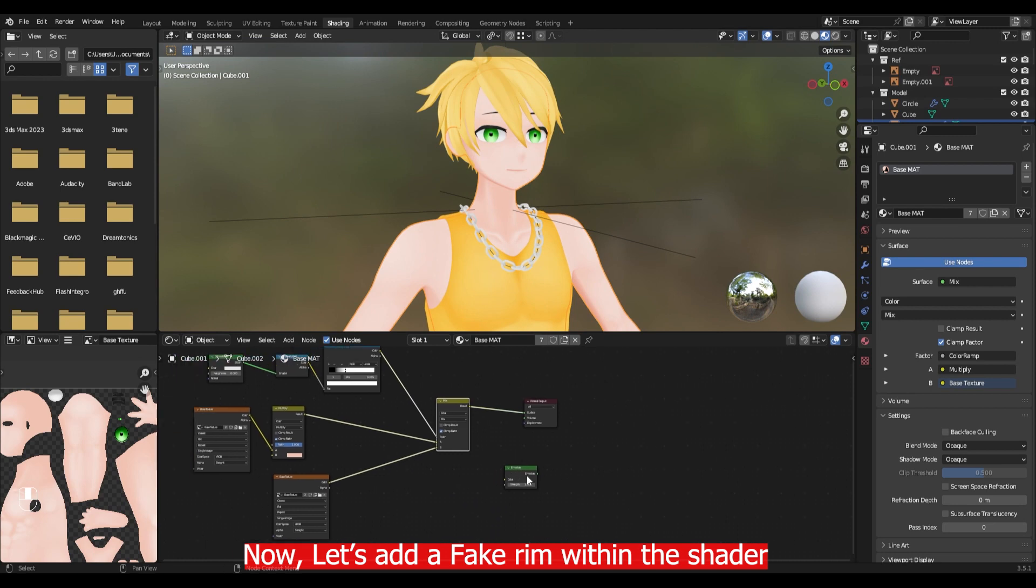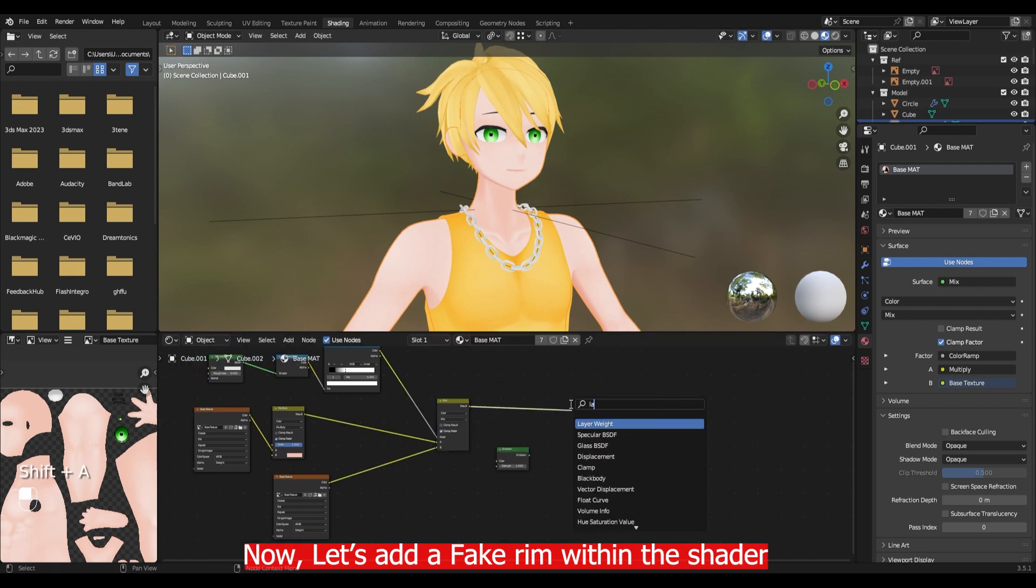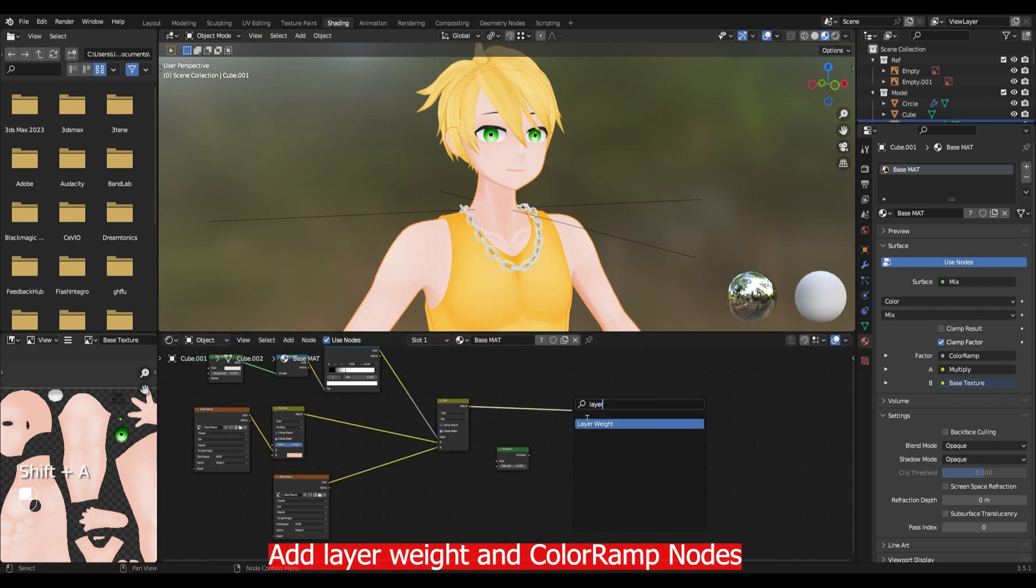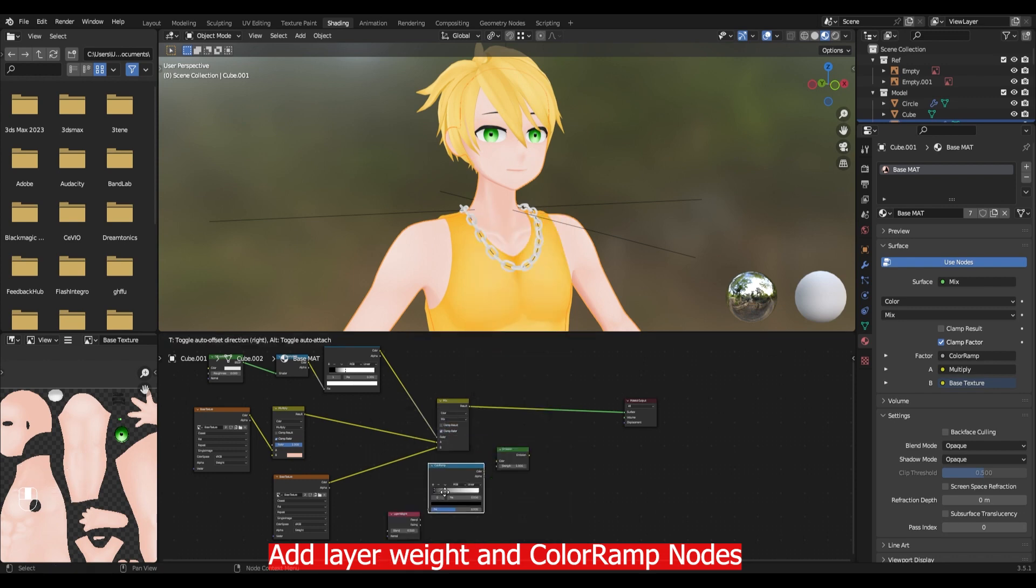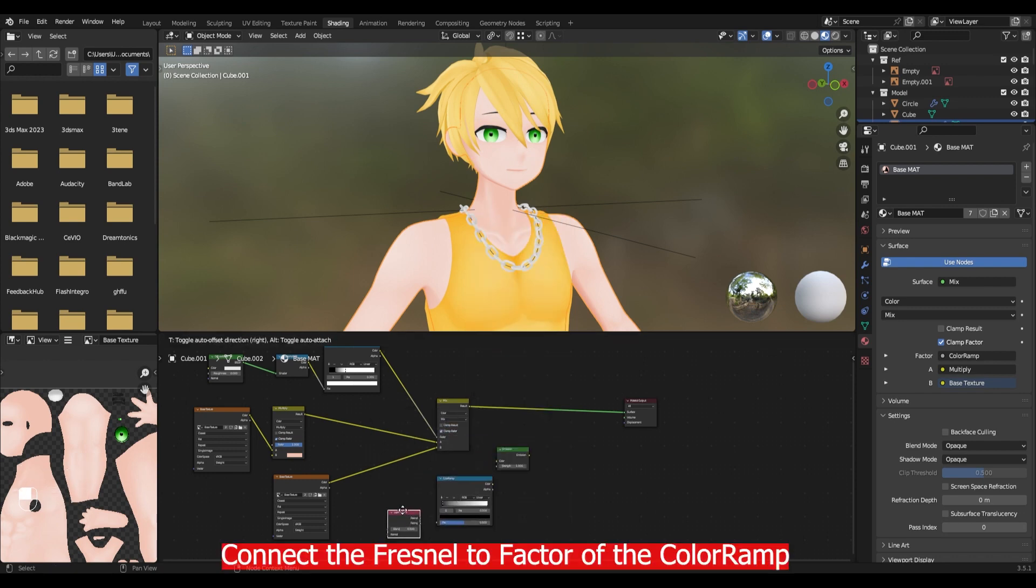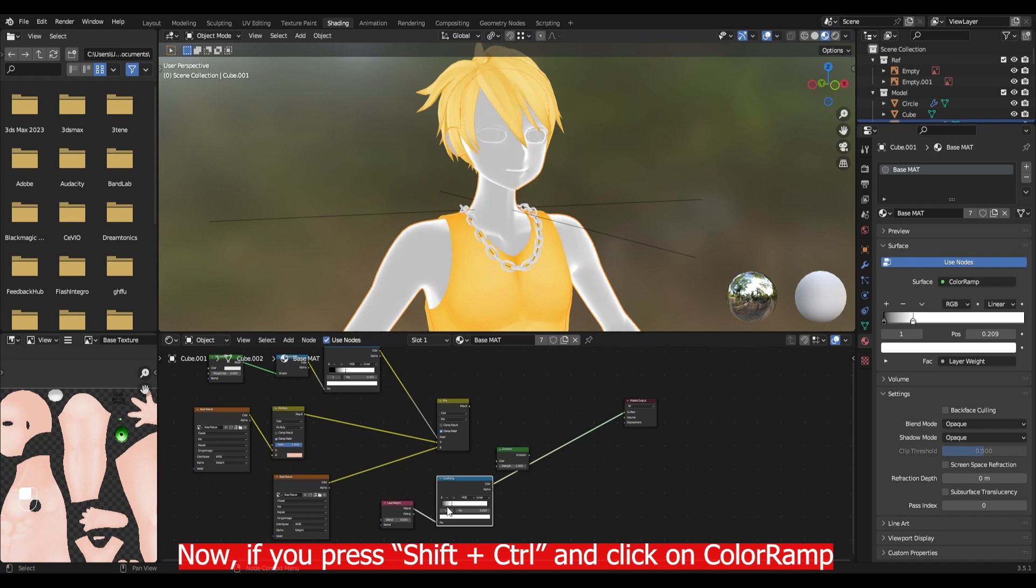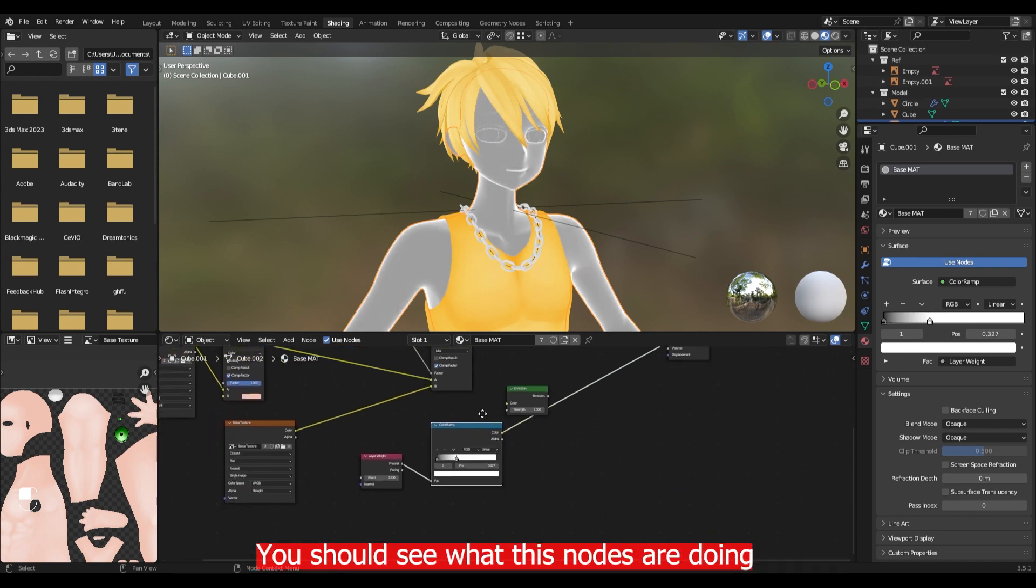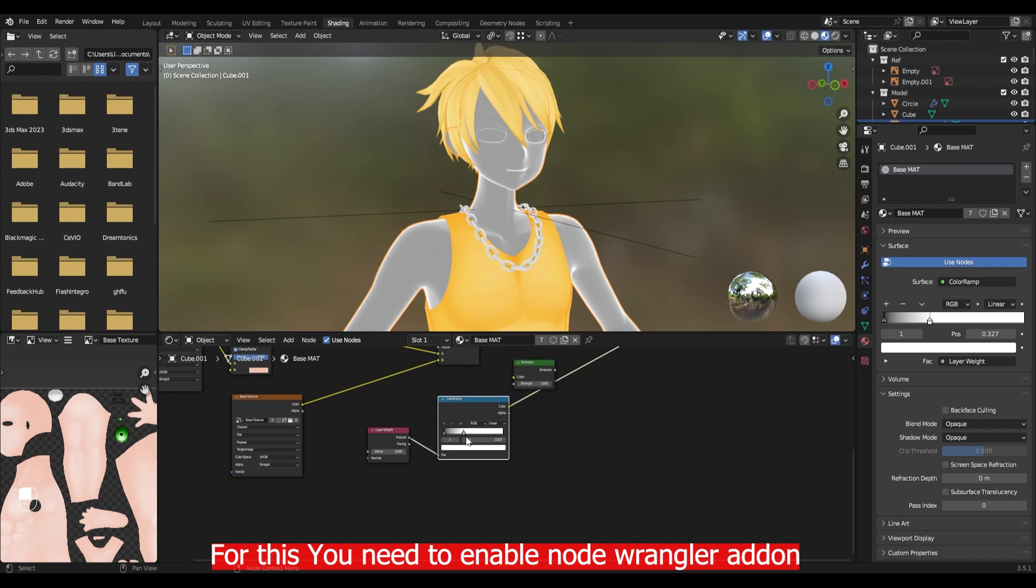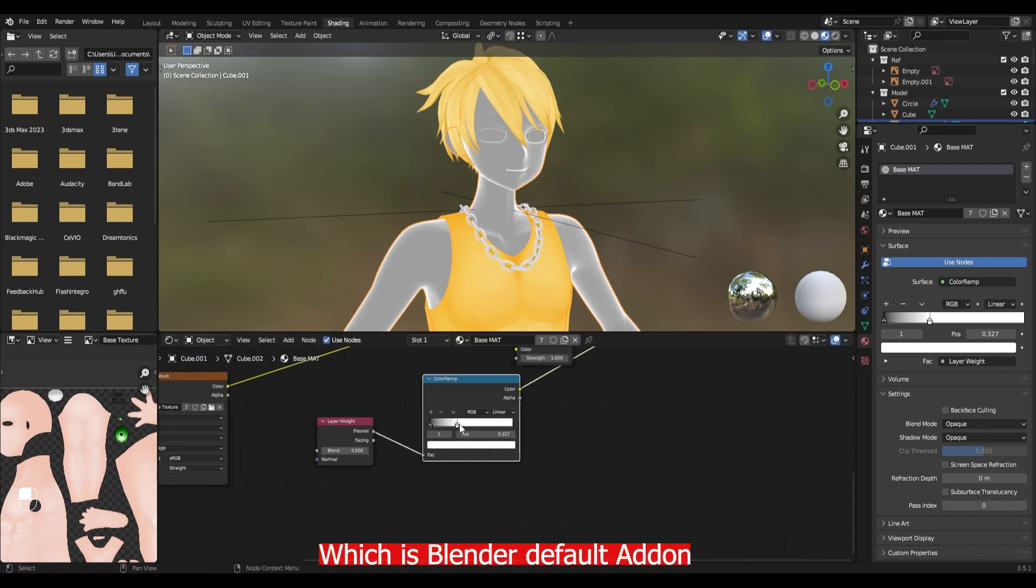Now let's add a fake rim light within the shader. Add layer weight and color ramp node. Connect the facing to factor of the color ramp. Now if you press shift control and click on color ramp, you should see what this node is doing. For this you need to enable node wrangler addon which is Blender's default addon.